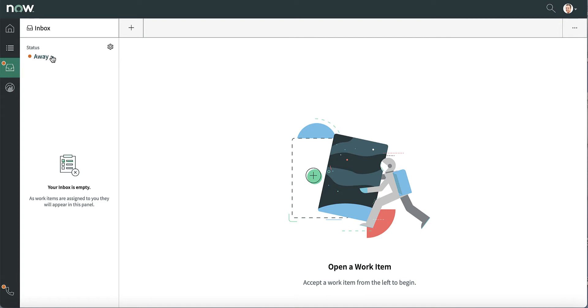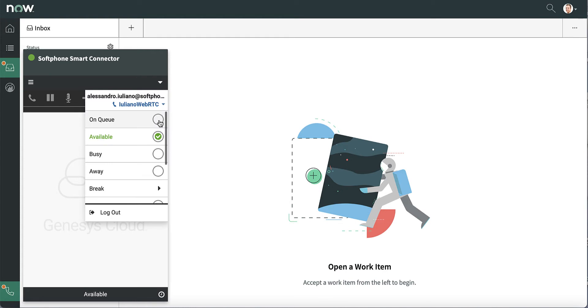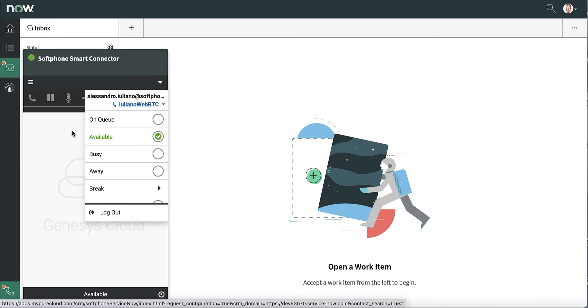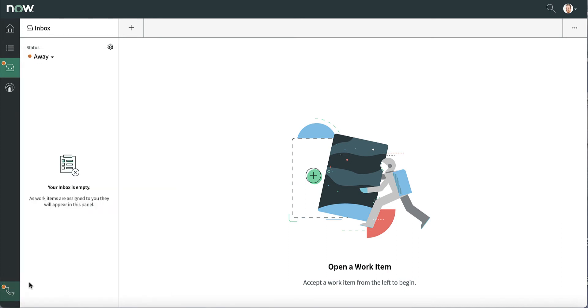The agent is now logged in to both ServiceNow and Genesys Cloud. The Genesys Cloud gadget allows managing every Genesys channel directly from ServiceNow. The agent is currently set as available, not on queue. This means they cannot receive any interactions.